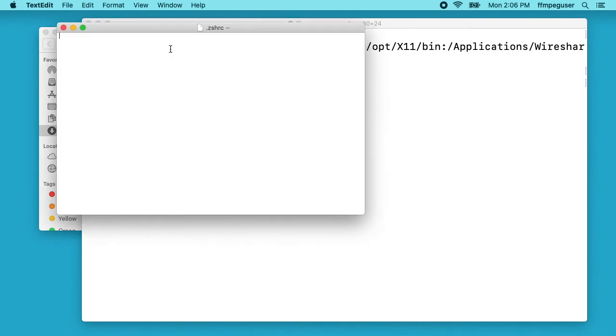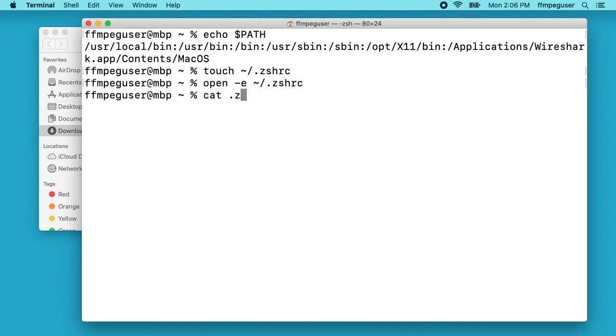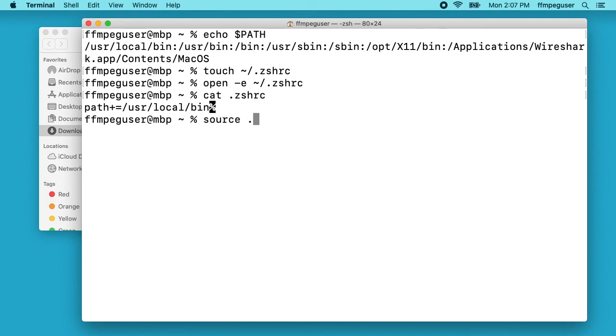We've opened up a file to edit in text edit. I'll type path+=/usr/local/bin. I'll hit command S to save this, command W to close. If we go back to our terminal here I can type cat .zshrc. There we go. If we want to load this immediately we could type source .zshrc.